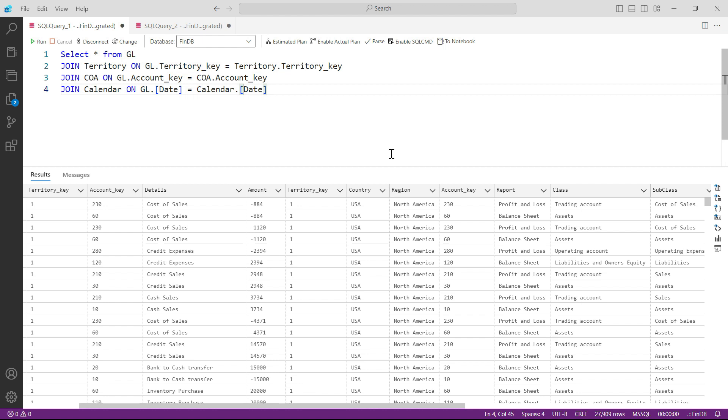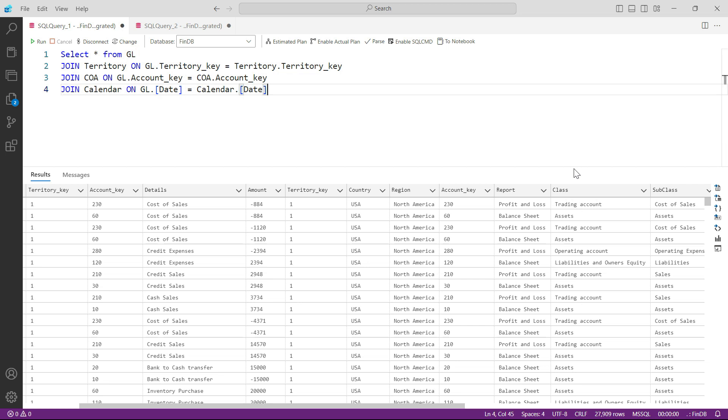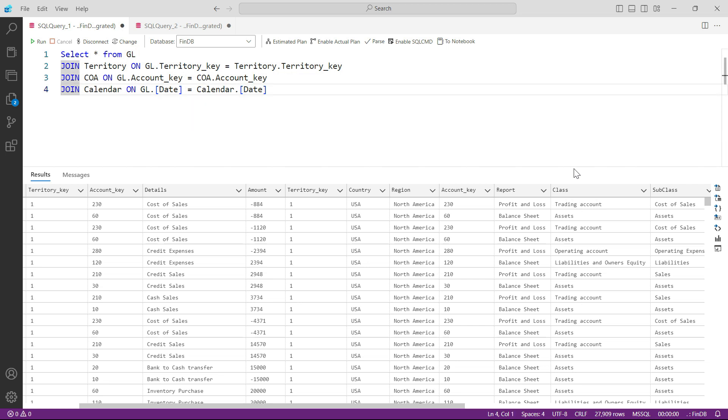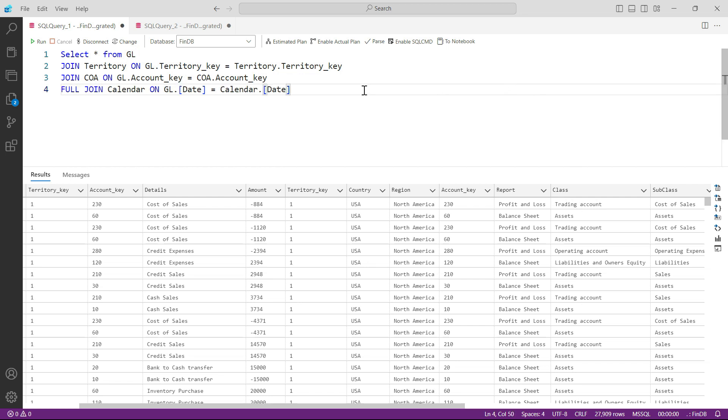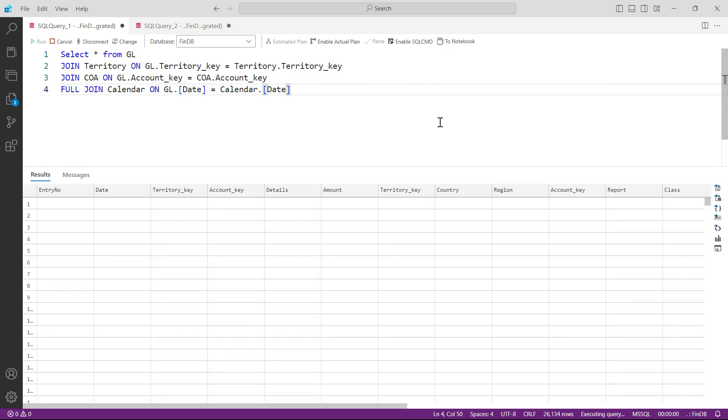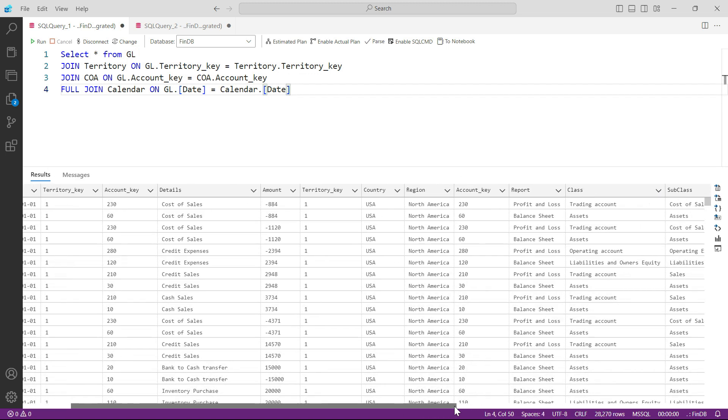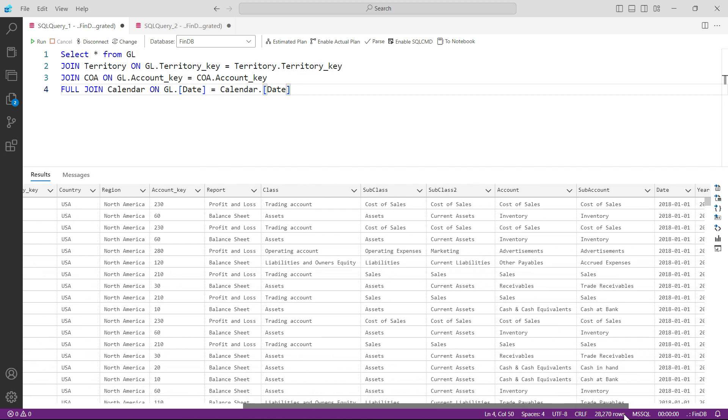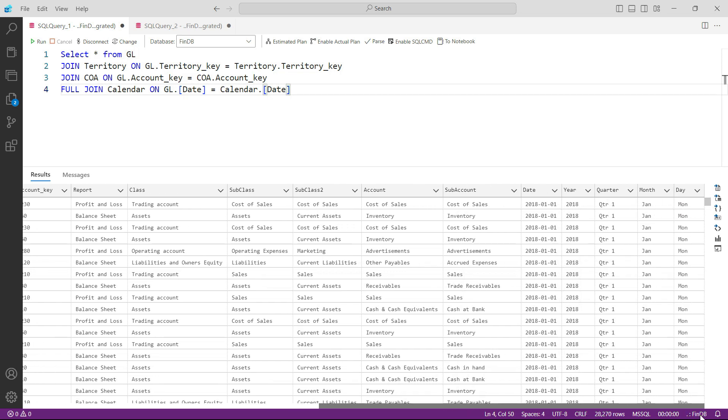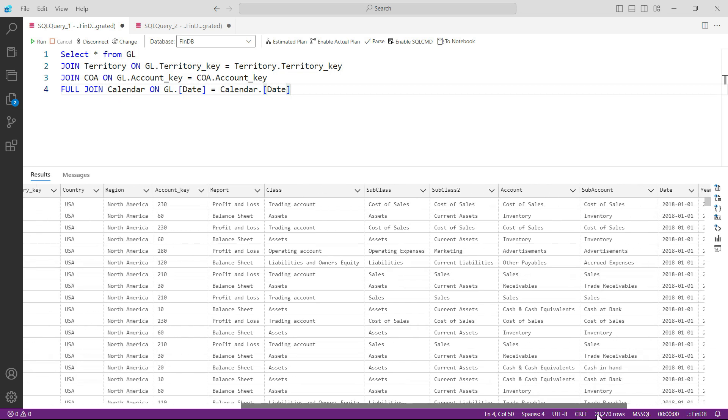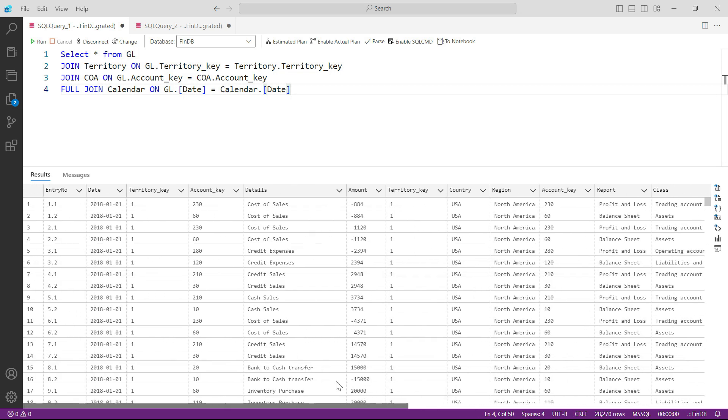Which means that we only need to bring the data where there are matching records found in all of these tables. But if you want to see everything from the calendar table, all you got to do is type FULL JOIN on calendar, and then you will have everything from the calendar table.